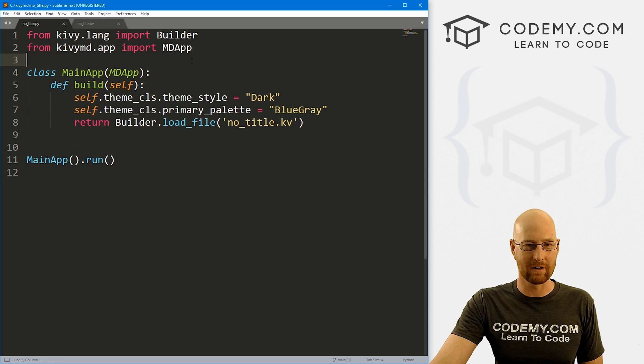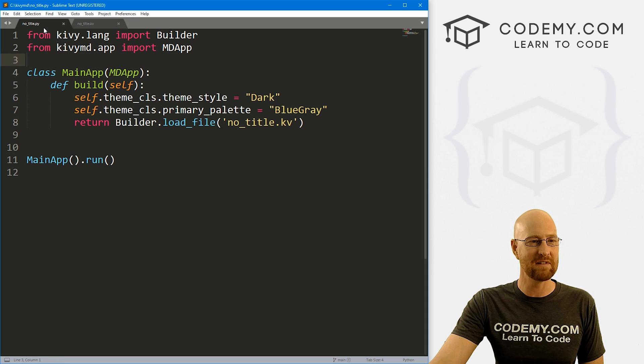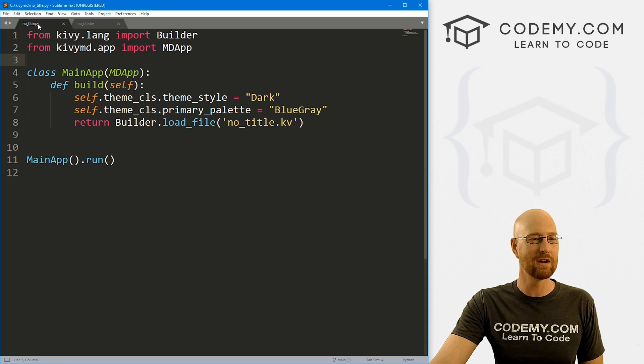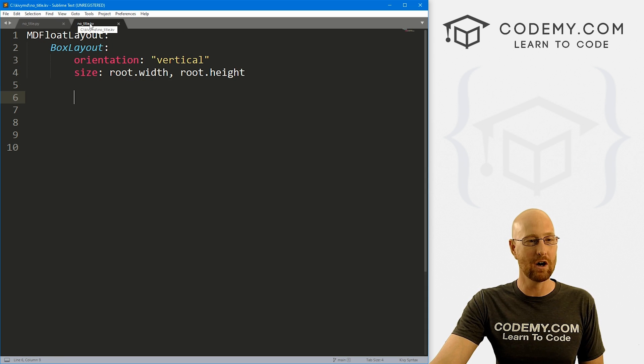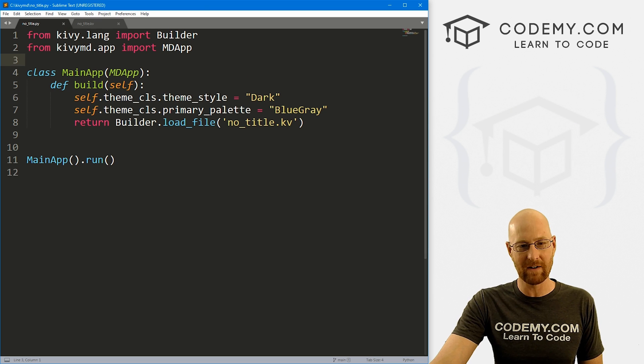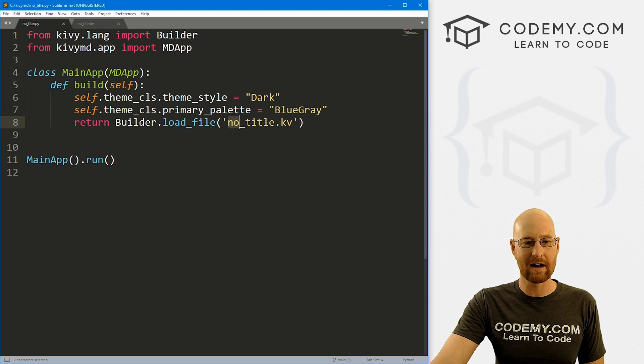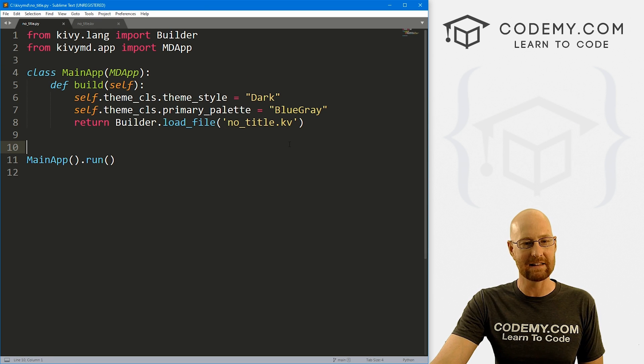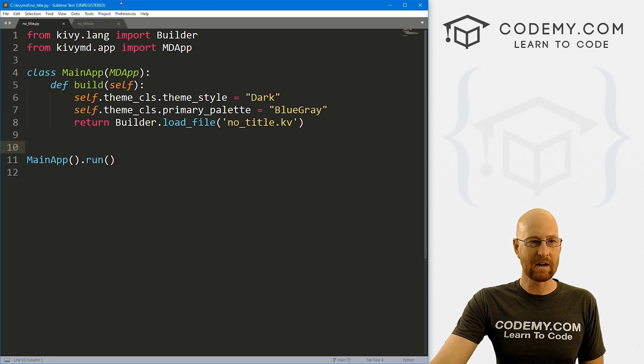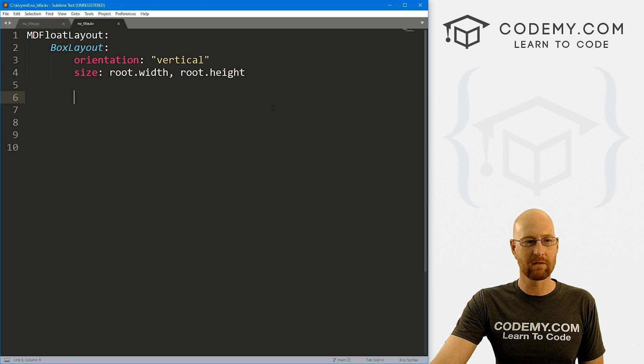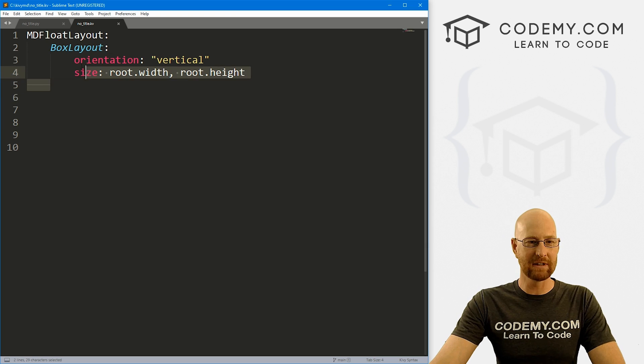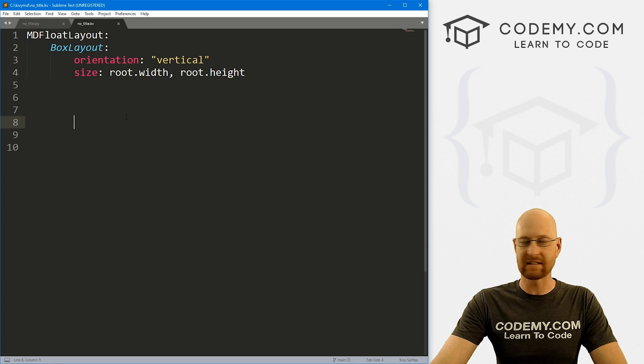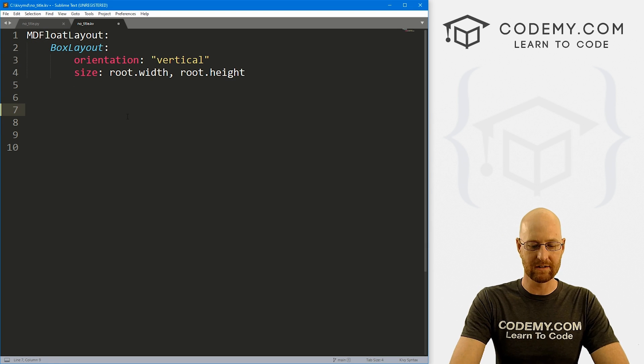So I've got our basic Kivy starter code that we always have. I've named this file no_title.py. We've got a no_title.kv Kivy file. And you can see right here, I've designated that. So very quickly, let's just head over here and build out a very basic setup here.